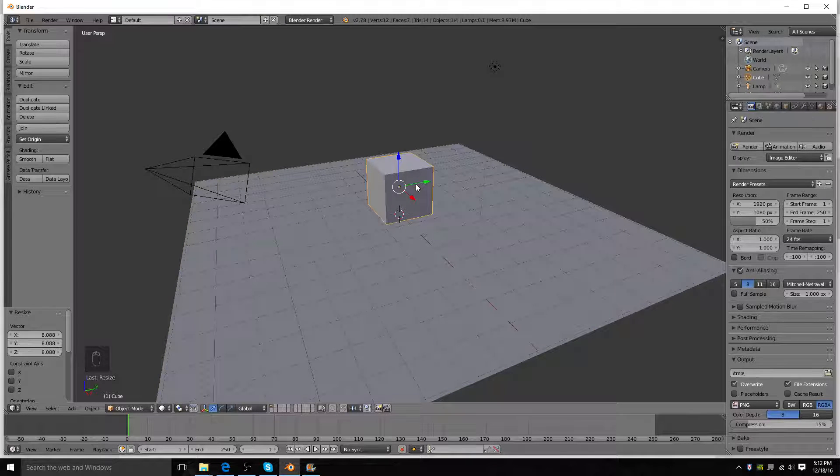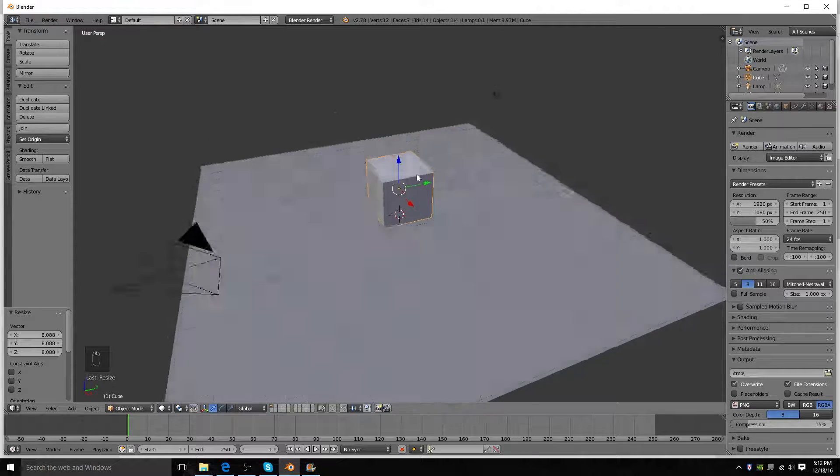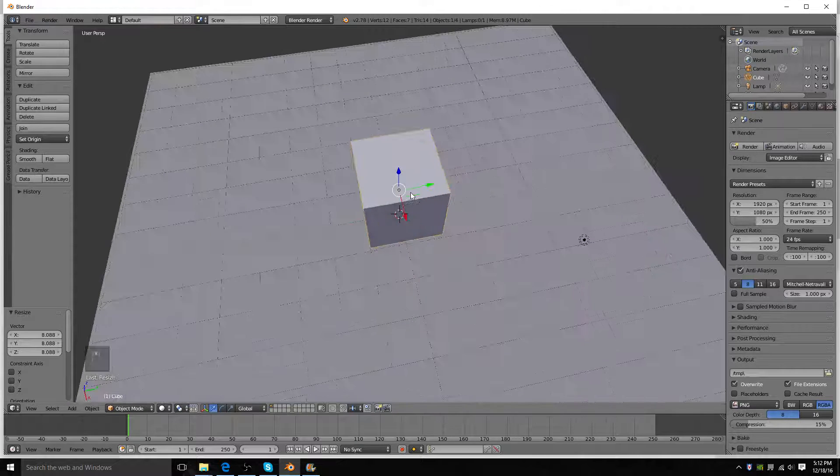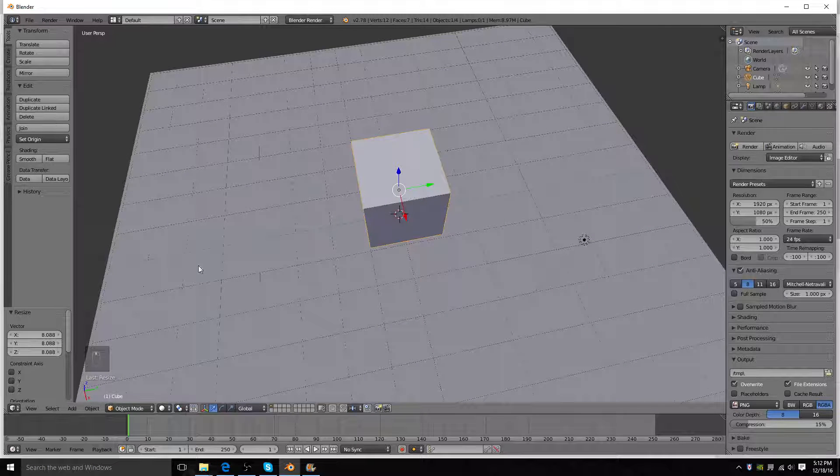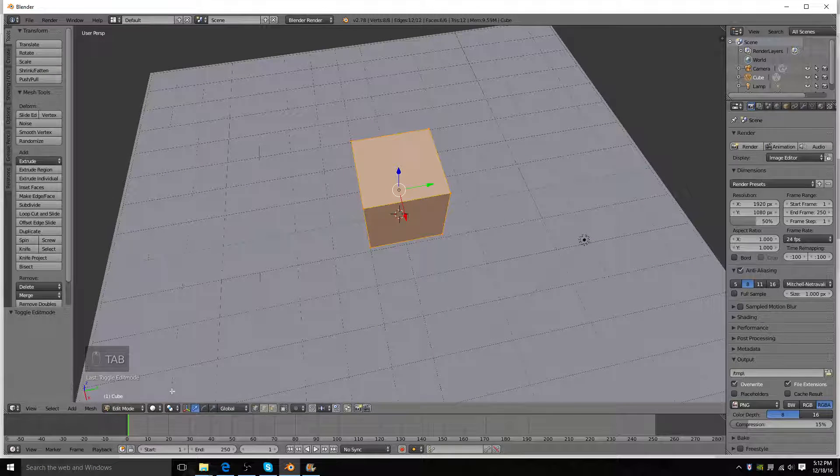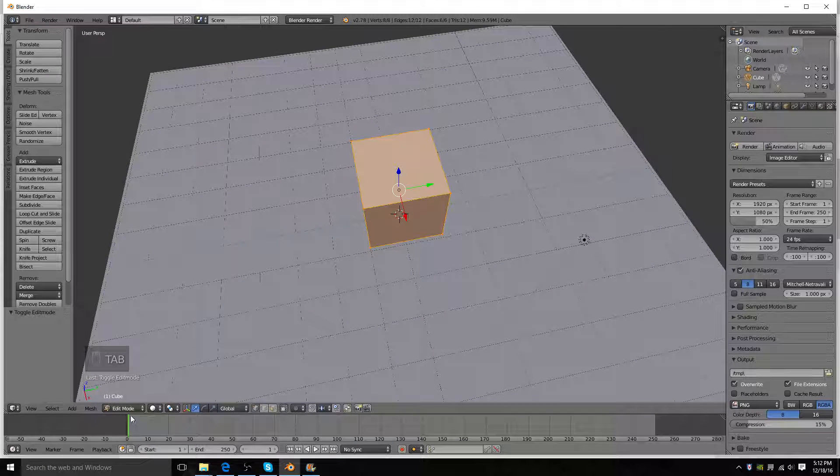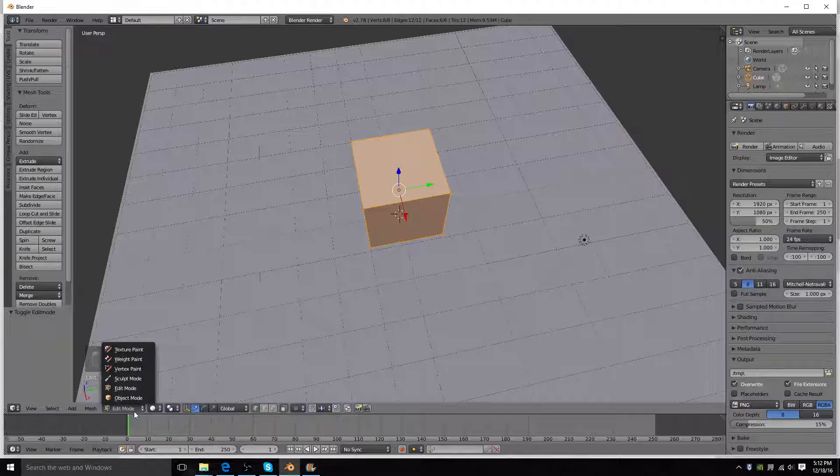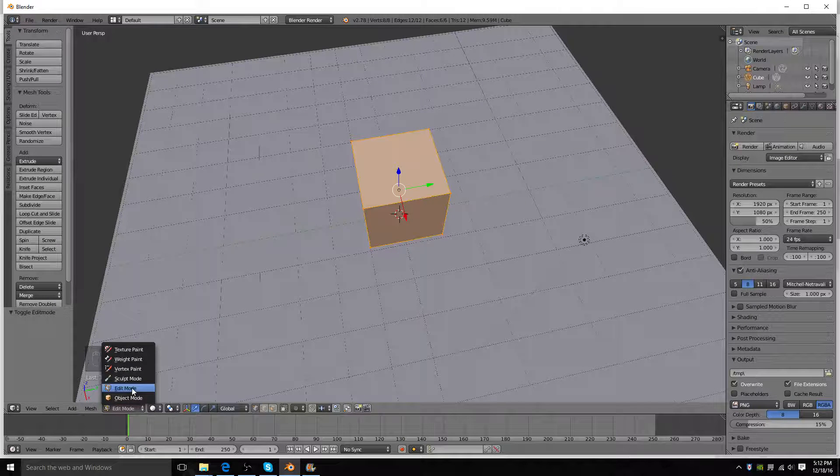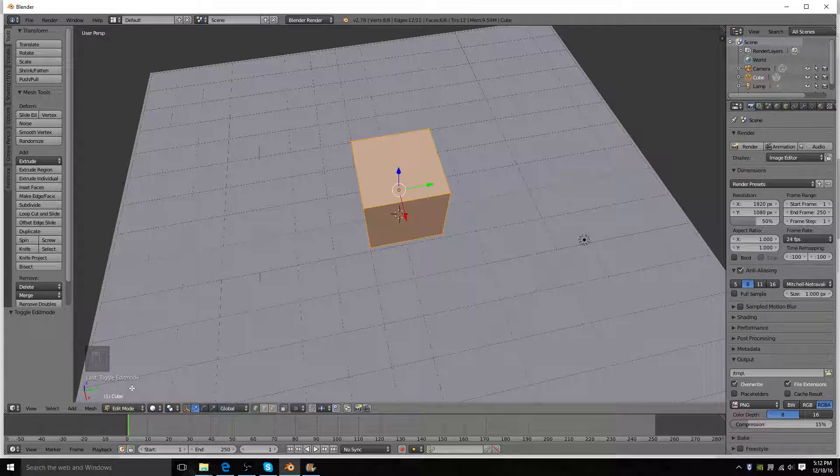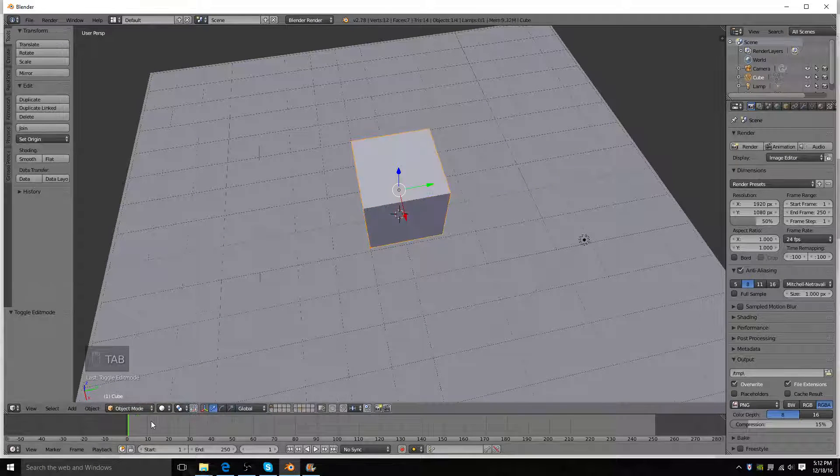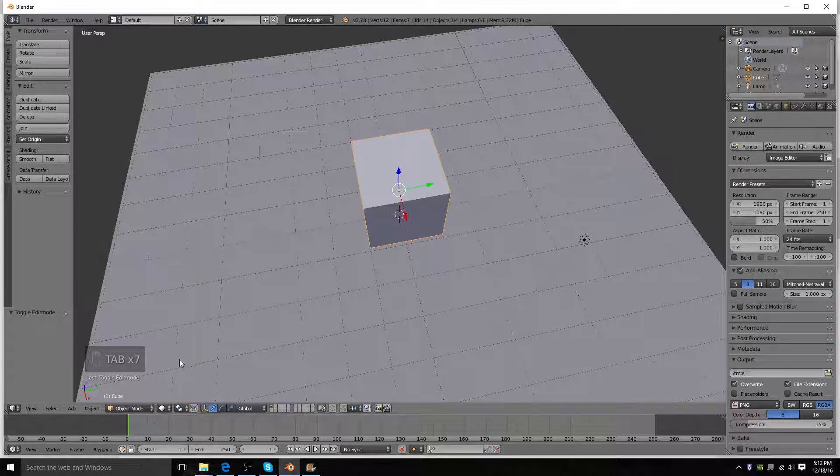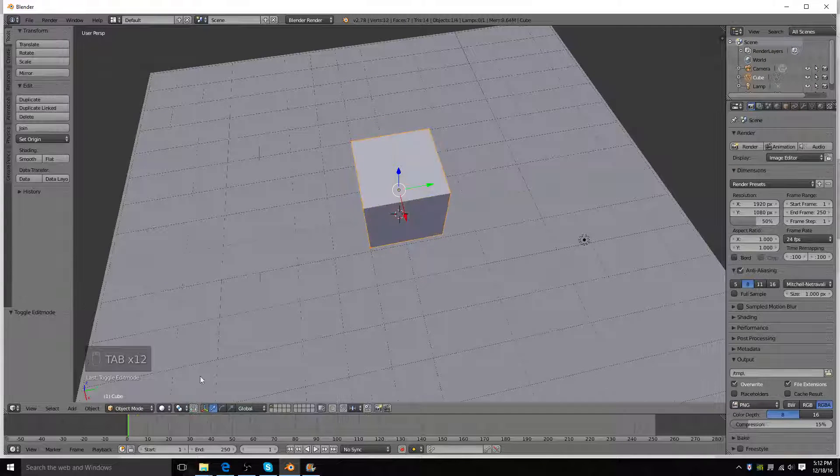Select your cube, and what you're going to want to do is go into edit mode by pressing Tab or by pressing this little button here and going into edit mode. If you press Tab though, make sure that your mouse is on the screen, otherwise it won't work.